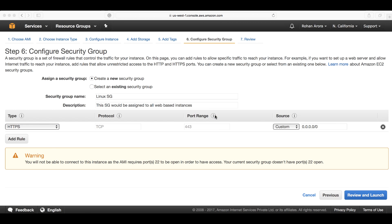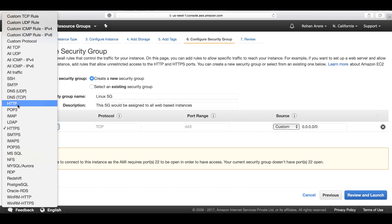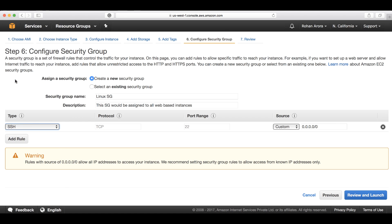Depending upon what kind of traffic you want to allow in, you define different kinds of protocols and the associated ports. Let's suppose I choose SSH because I would be getting root access to this Linux instance after I launch it.